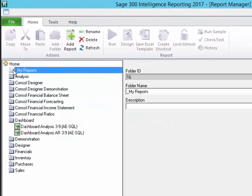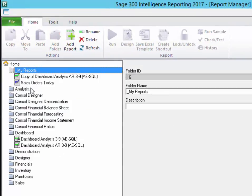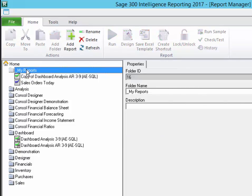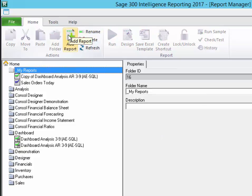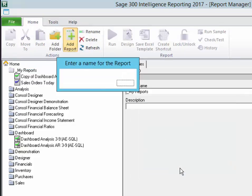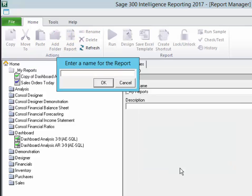Let's take a look at extracting some data very quickly. I made a folder called My Reports. It has a couple of reports in it already, a copy of the dashboard analysis we were just looking at, and a report I called Sales Orders Today. So I'm going to add a new report. A standard report is what we'll generate here. We'll talk about a union report in a later demonstration. And what I want is sales information by salesperson.